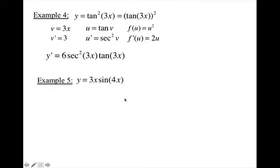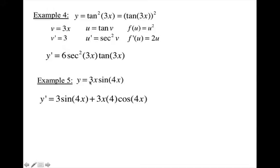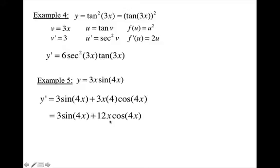On example 5, you have to use the product rule, and as you're using the product rule you'll have to use the chain rule to find the derivative of the second function. So: derivative of the first function — derivative of 3x is 3 — times the second function, which is sine 4x, plus the first function, 3x, times the derivative of sine 4x. You have to use the chain rule: the inner function is 4x, derivative of 4x is 4, outer function is sine, derivative of sine is cosine 4x. Simplifying, I now have 3 sine 4x plus 12x cosine 4x, and that's pretty much all you can do unless you want to factor out a 3.